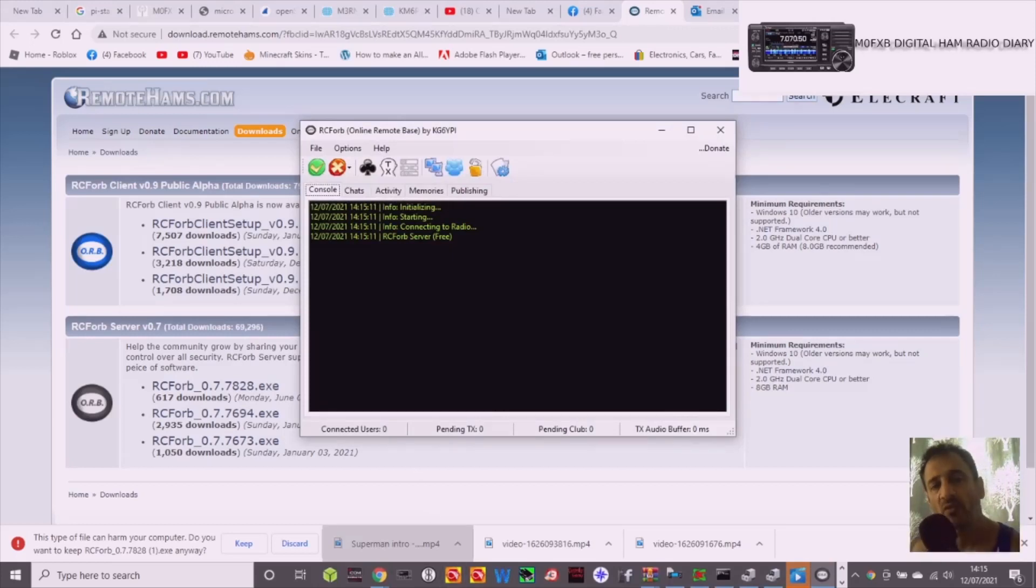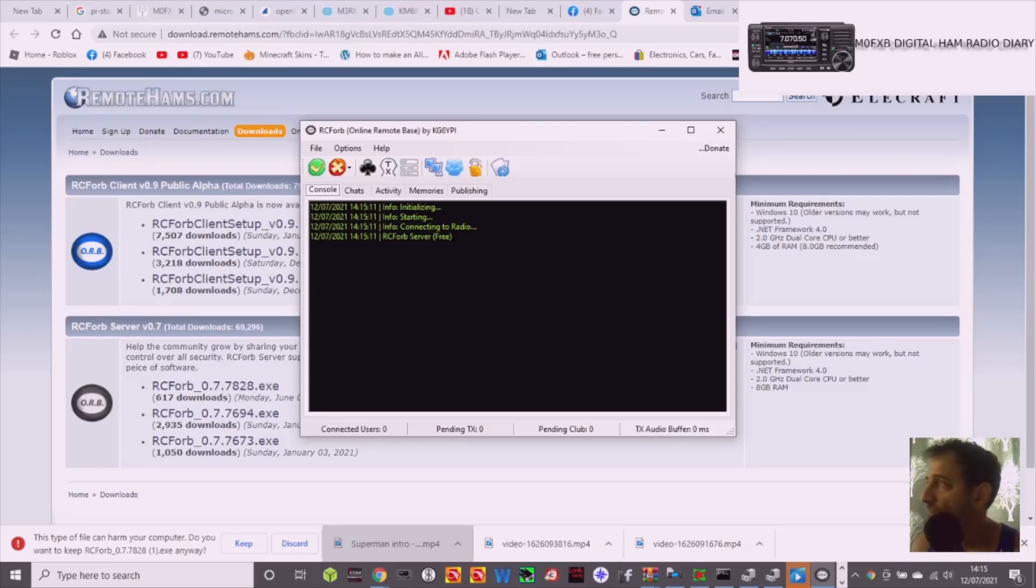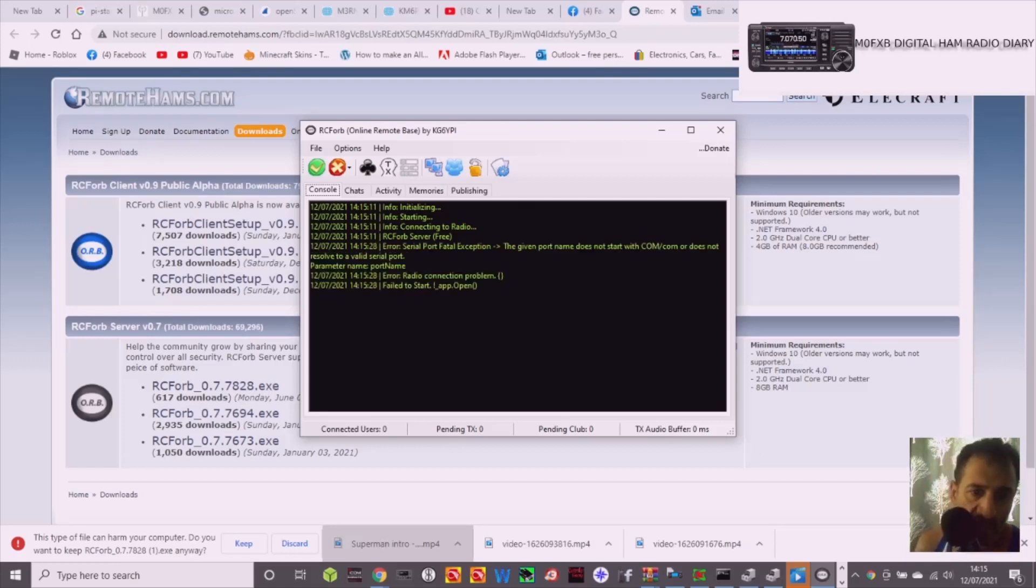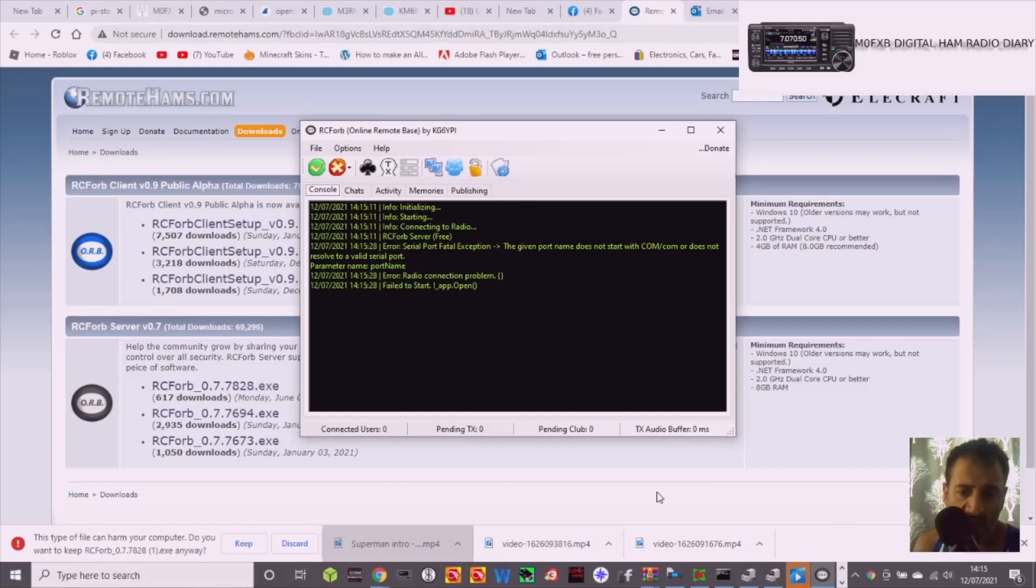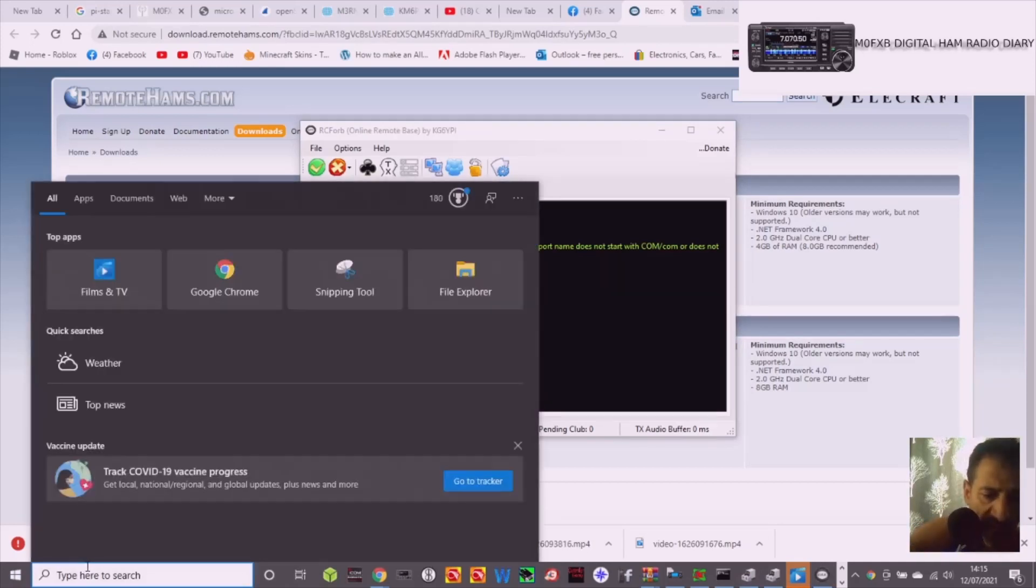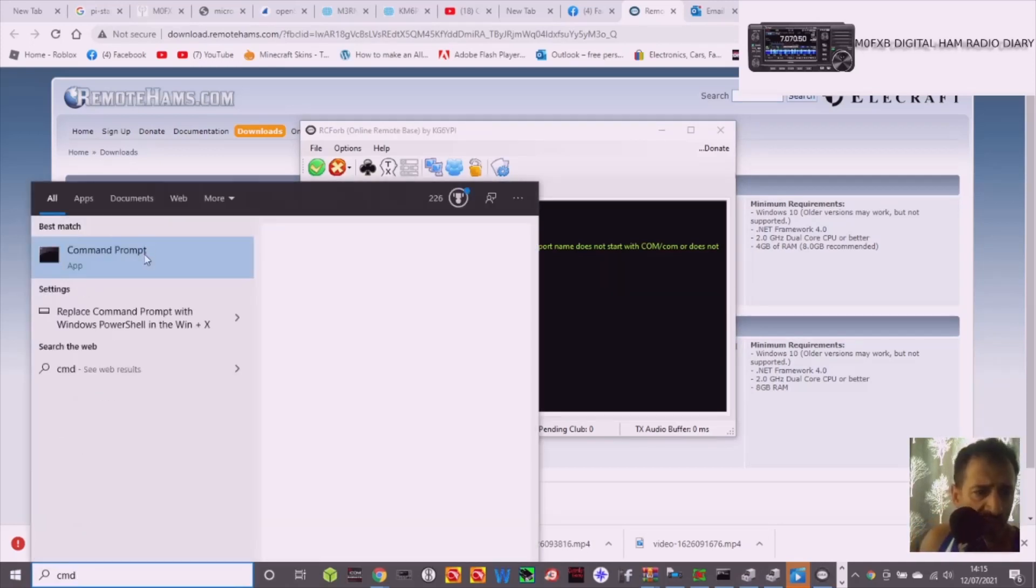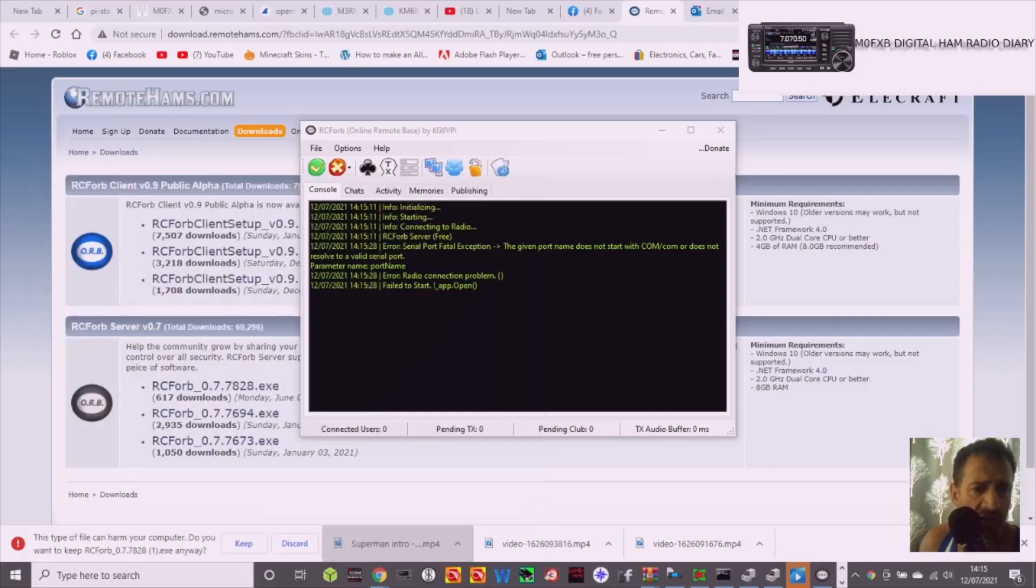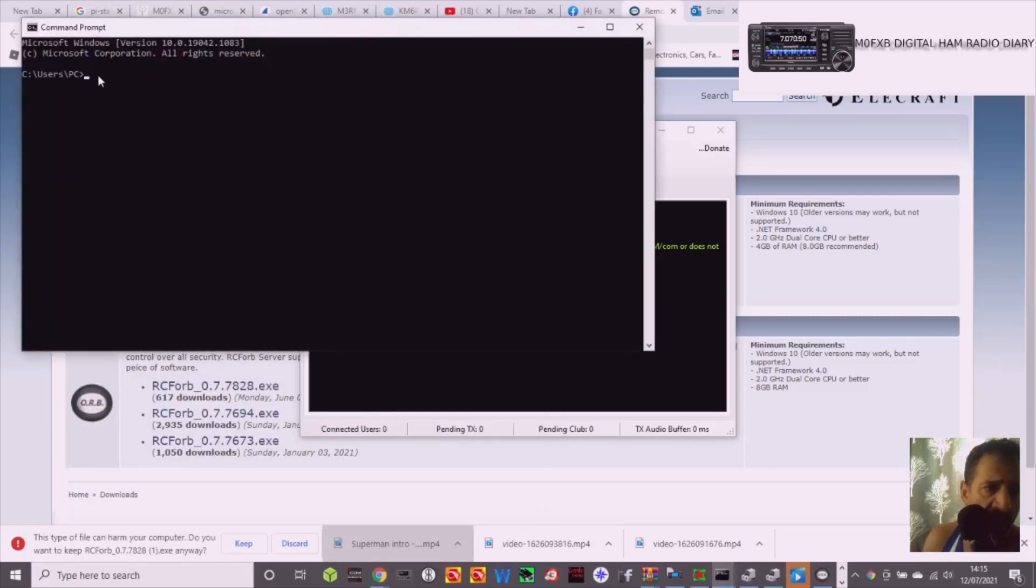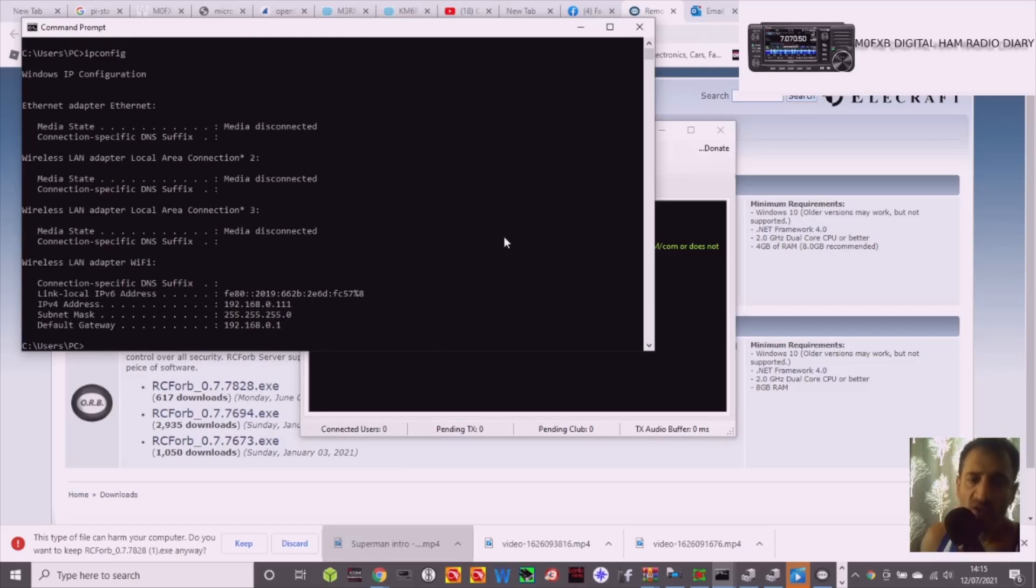And then what they need is your public IP address, which you can get, you know, by just typing public IP address into Google. And then the local IP address of your radio. So the local IP address of what the radio is connected to, you could go to cmd, cmd here, command prompt, and just put in ipconfig. So ipconfig like so. And then see the IPv4 address here is triple one.